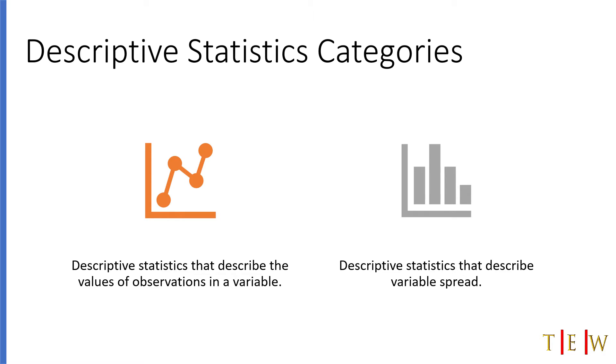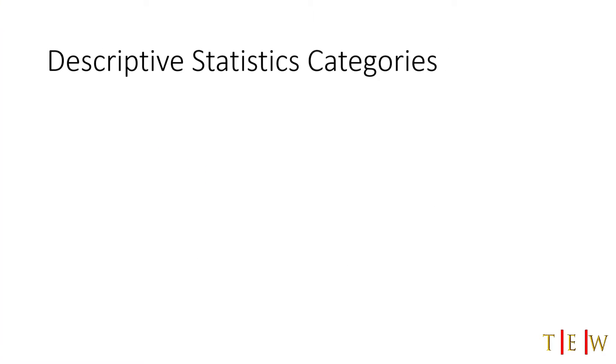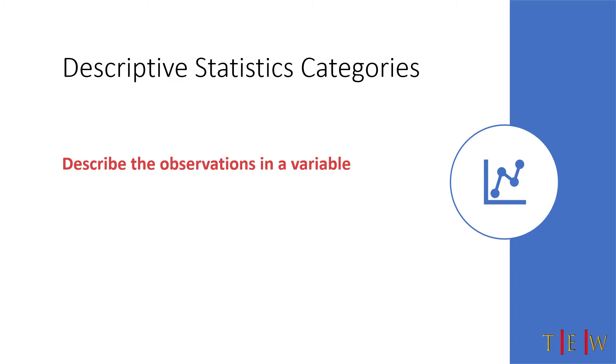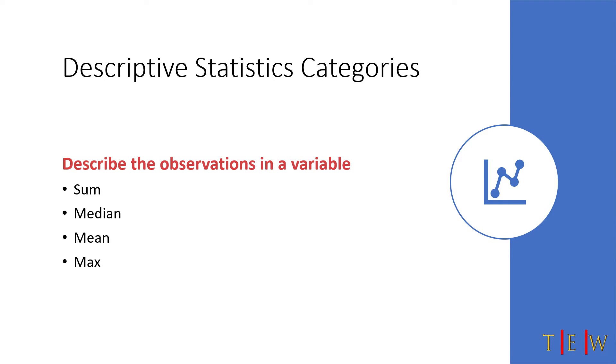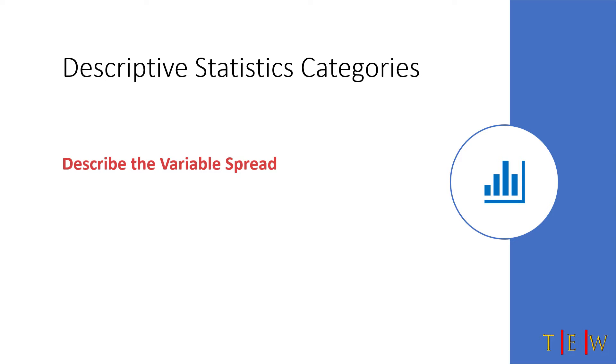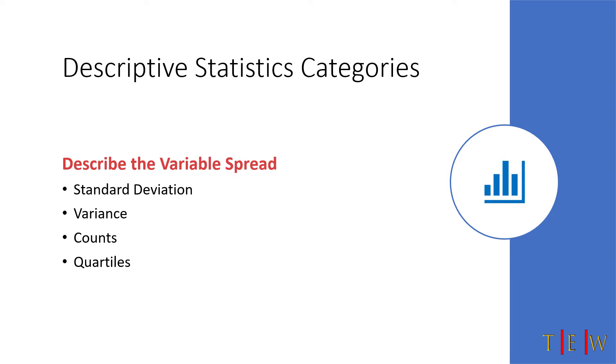To get more specific, if you wanted to generate descriptive statistics that describe the observations in a variable, you would calculate the sum, median, mean, and max of those observations. But the second way to generate descriptive statistics is to describe the variable's spread. If you wanted to do that, you would calculate standard deviation, variance, counts, or quartiles.